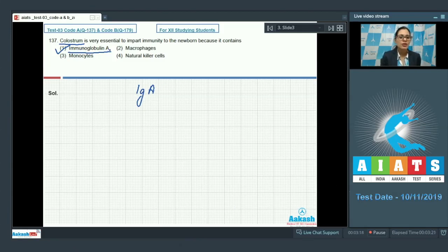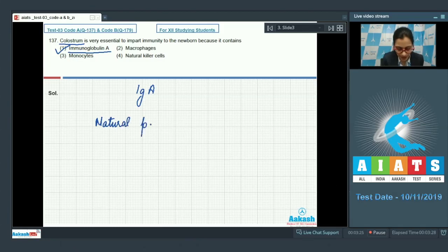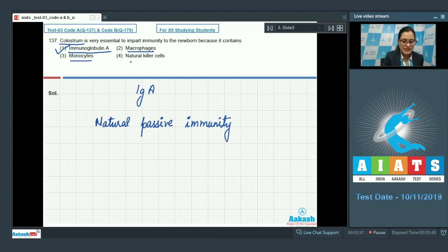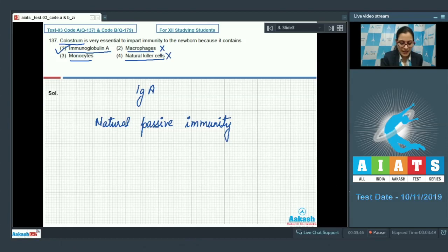This transfer of immunoglobulin A provides natural passive immunity to the newborn, whereas macrophages, monocytes, and natural killer cells provide innate immunity that is present at the time of birth. So these cannot be the correct answer. The correct answer to our question is option number 1.